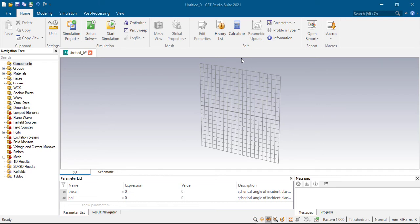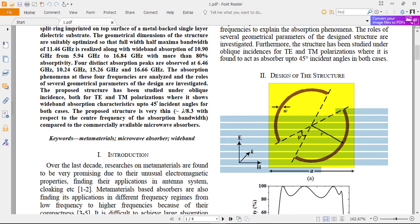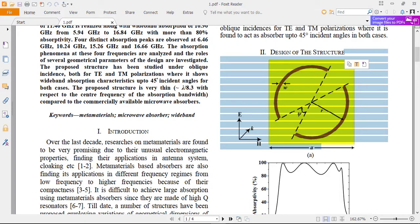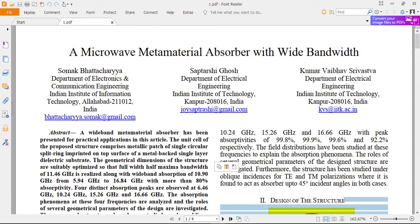Assalamu alaikum. In this video I am going to design an energy paper, and we will learn a new concept relating to absorption metamaterials. The title of the paper is 'A Microwave Metamaterial Absorber with Wide Bandwidth.'